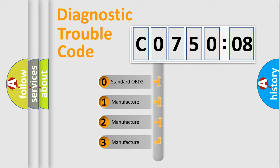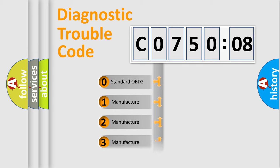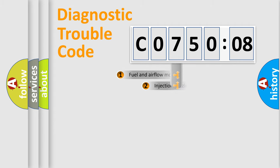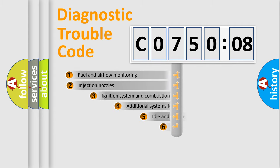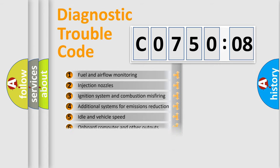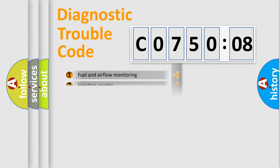If the second character is expressed as zero, it is a standardized error. In the case of numbers 1, 2, 3, it is a manufacturer-specific expression of the car-specific error. The third character specifies a subset of errors. The distribution shown is valid only for the standardized DTC code.